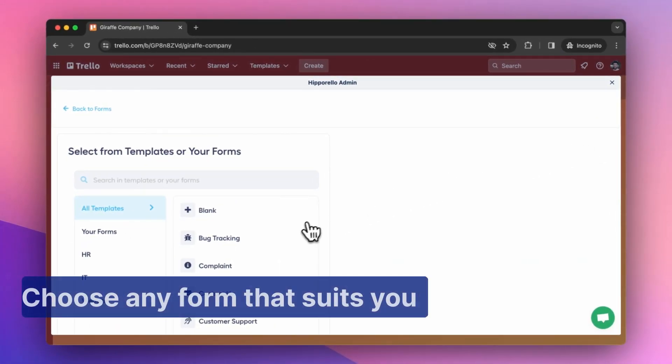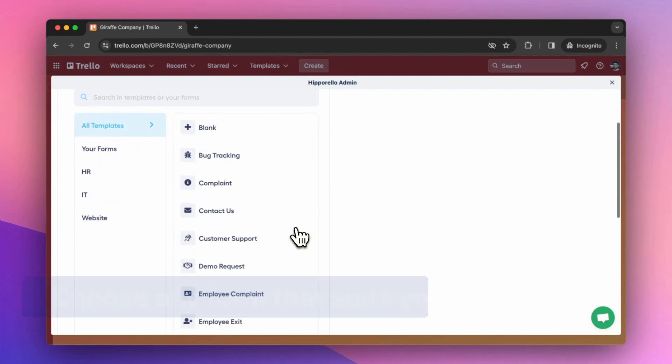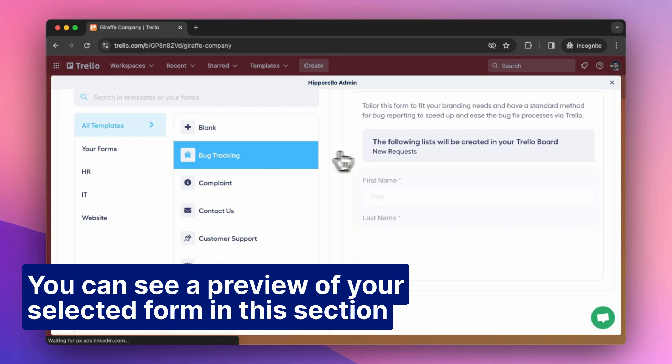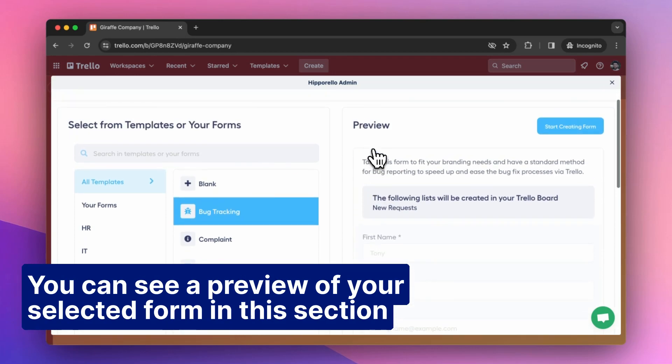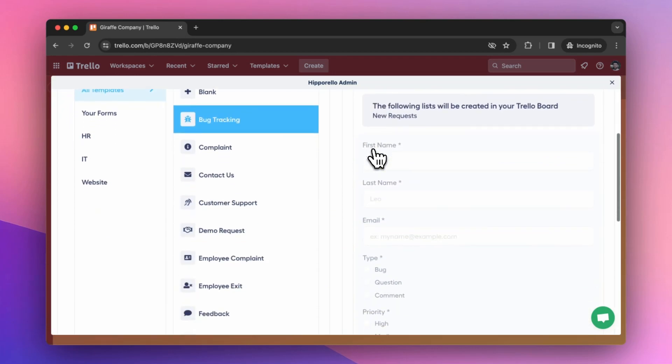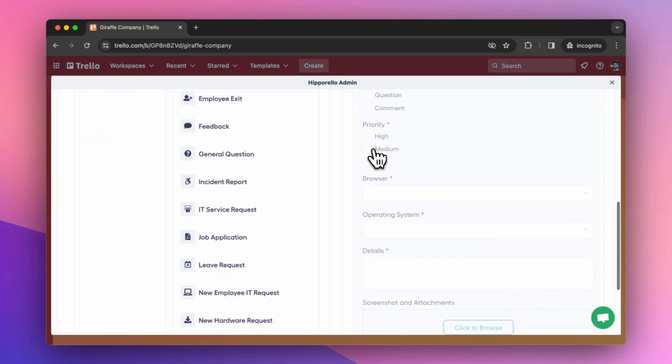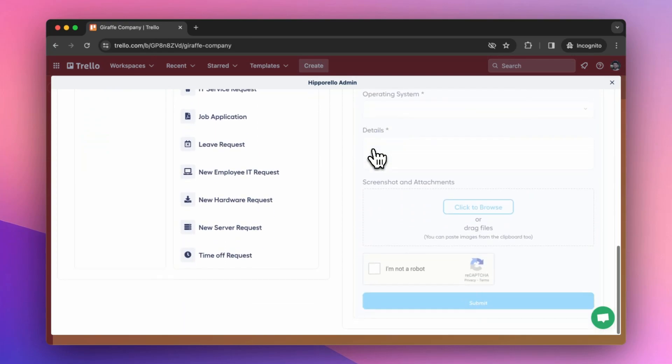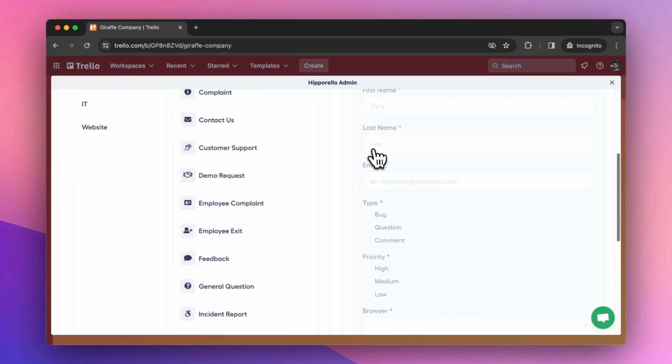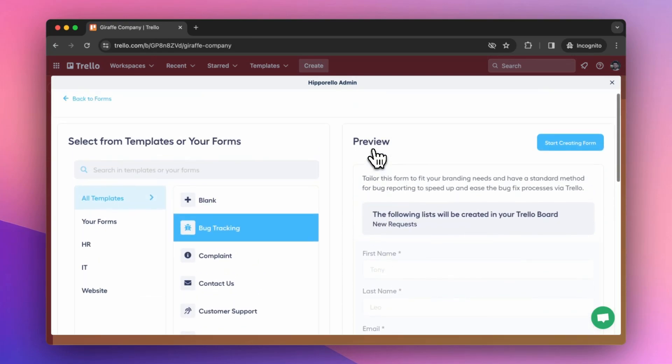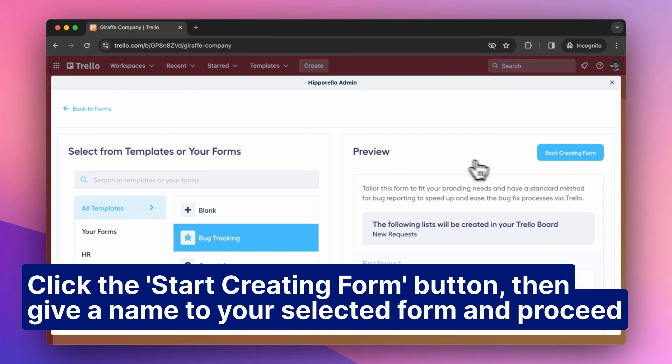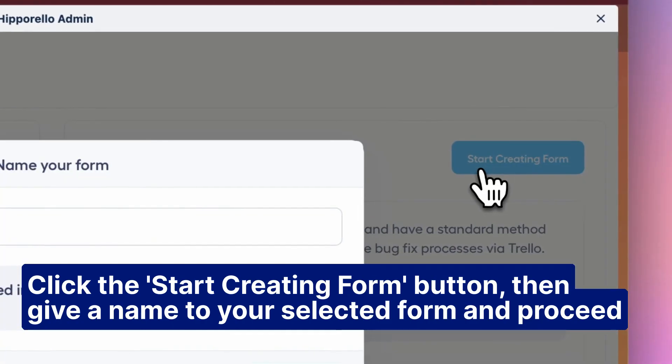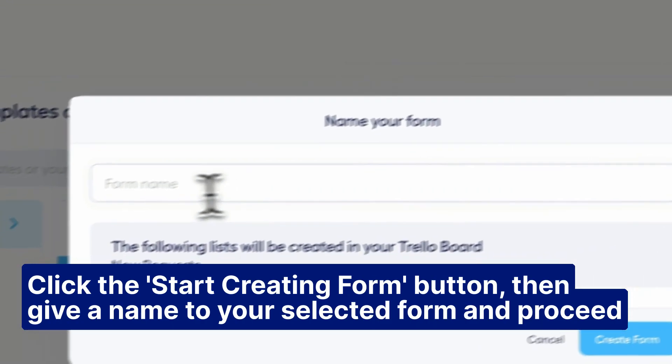Choose any form that suits you. You can see a preview of your selected form in this section. Click the Start creating form button, then give a name to your selected form and proceed.